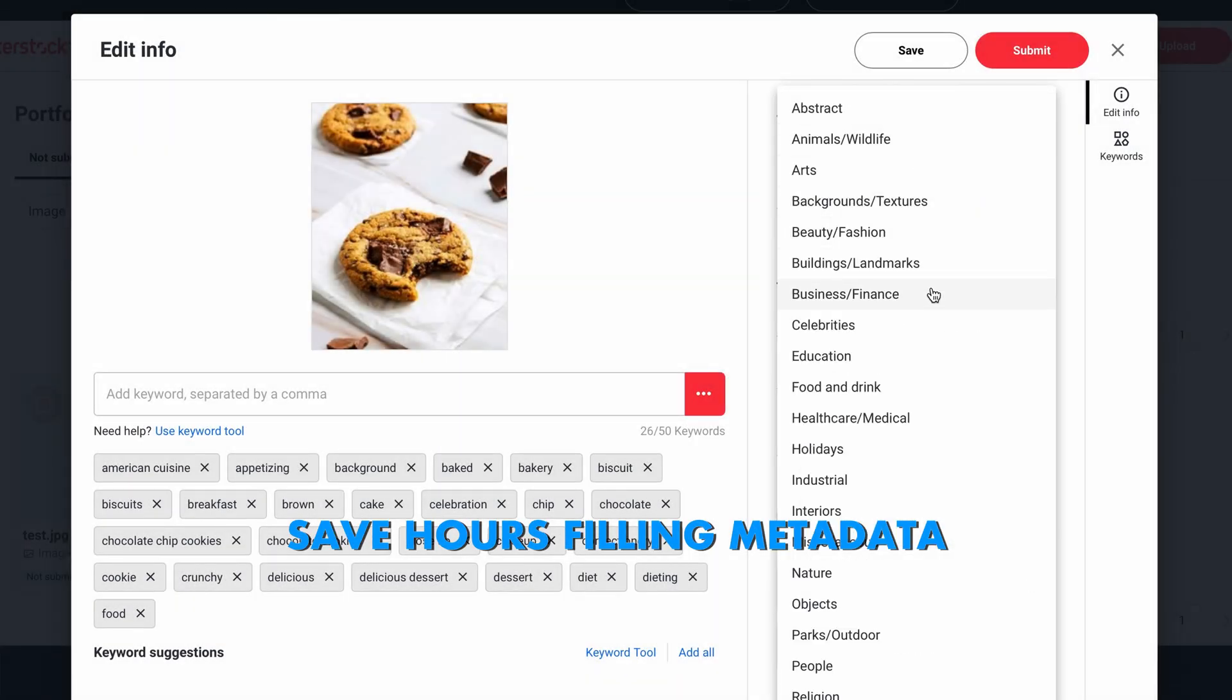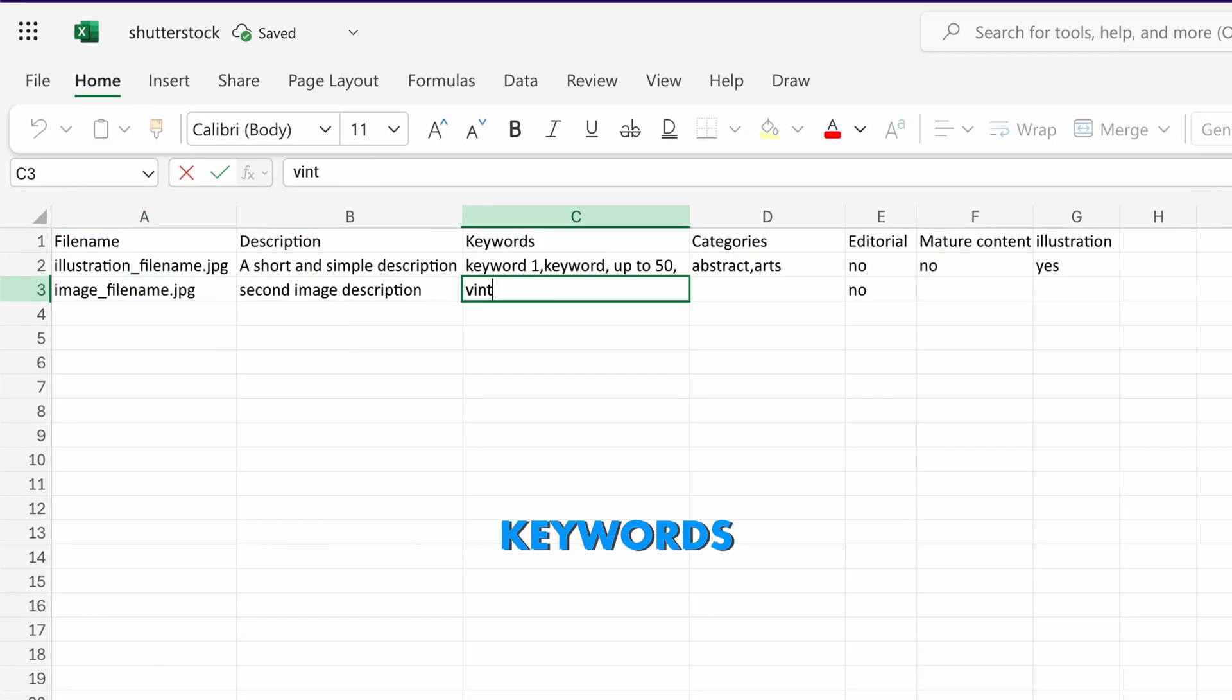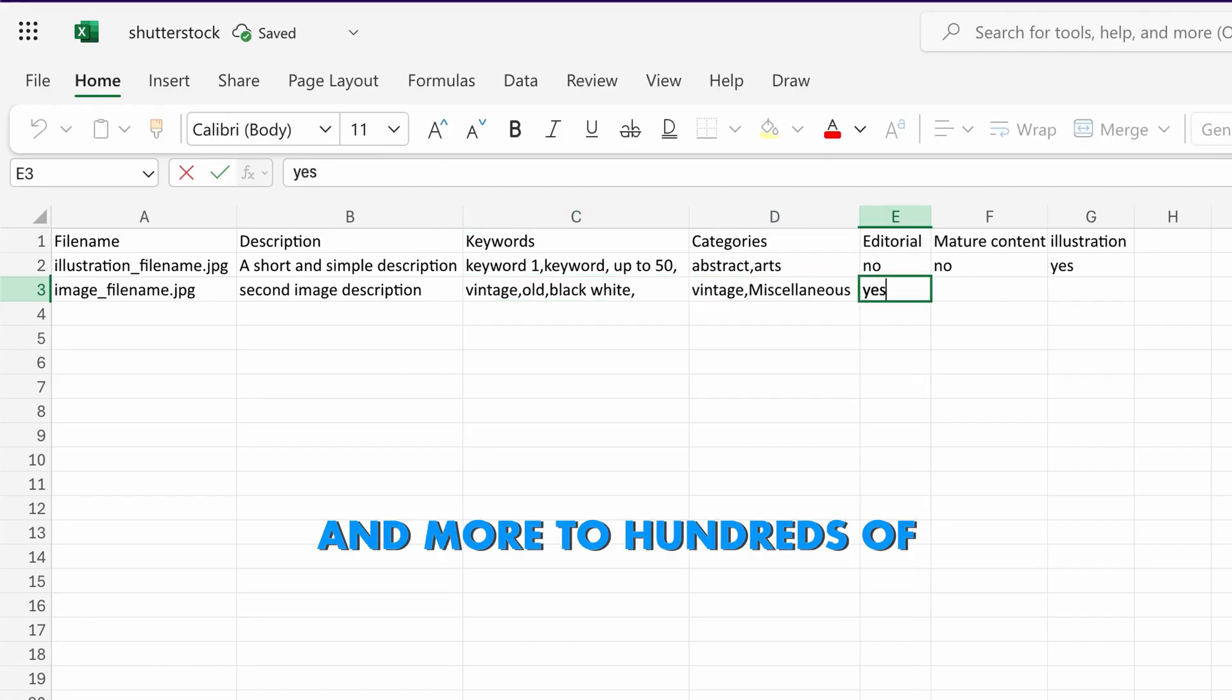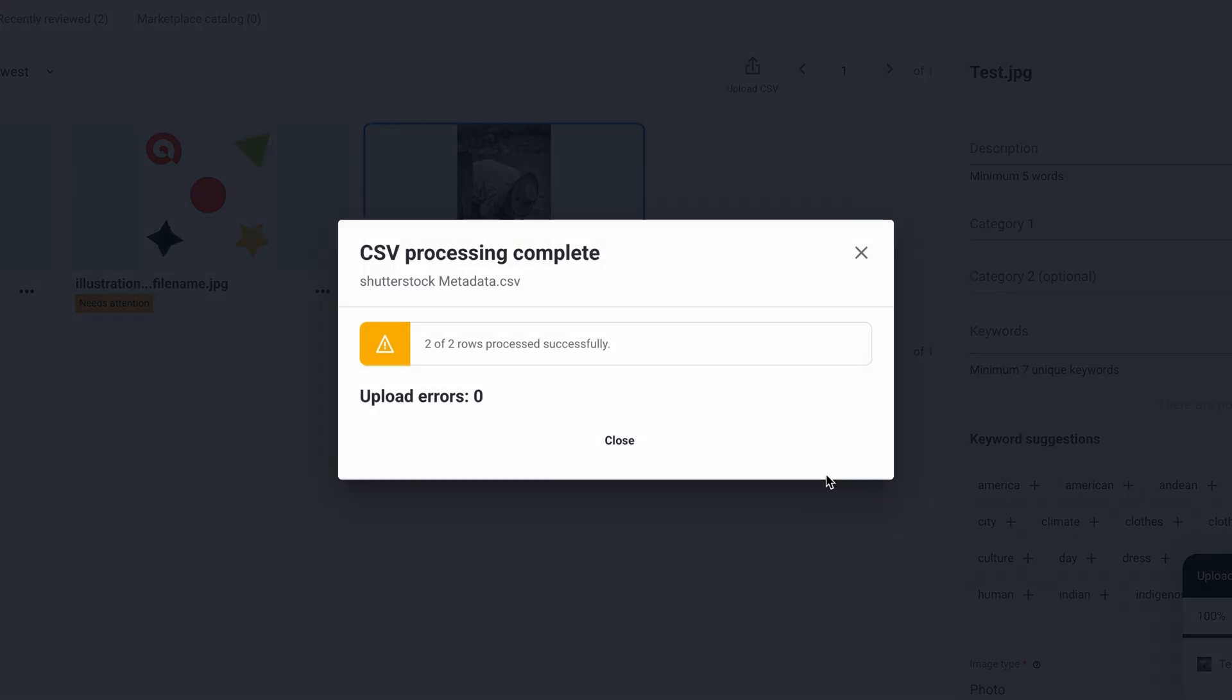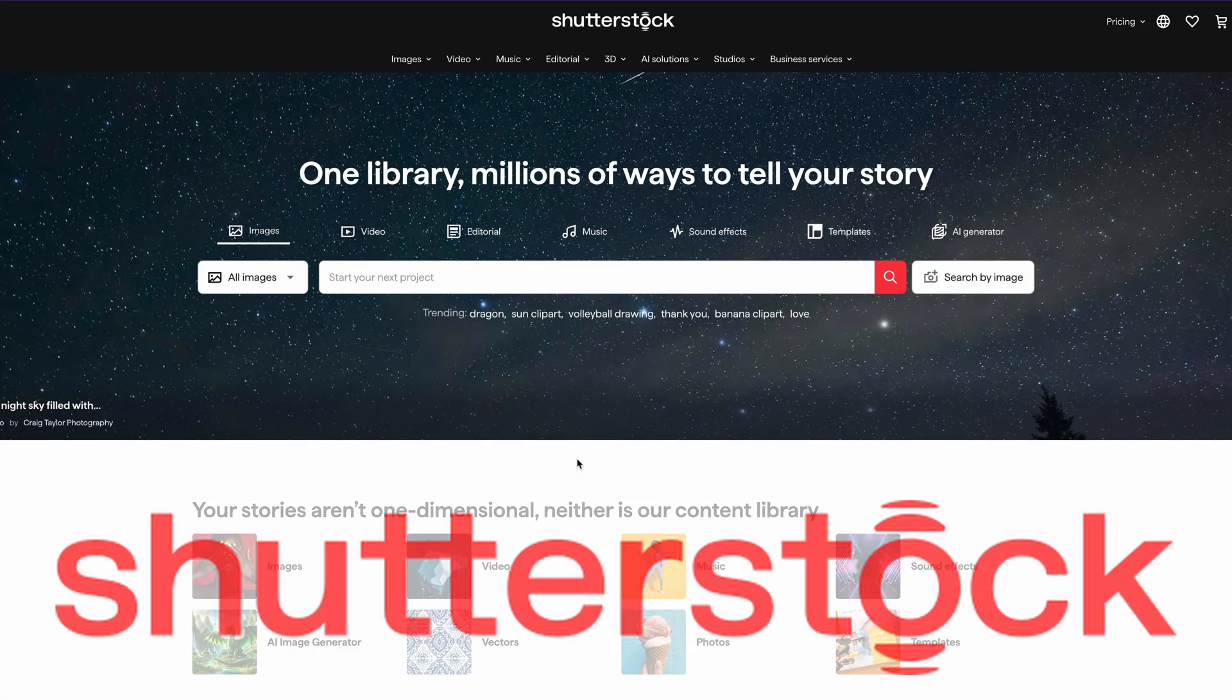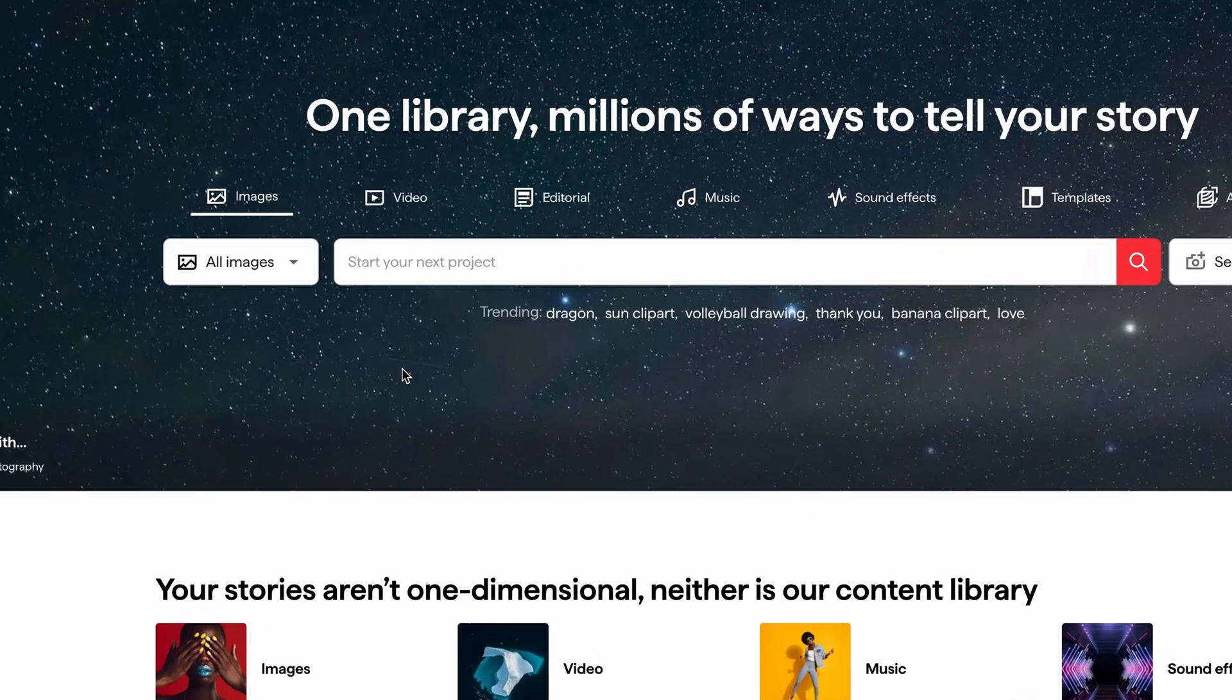Save hours filling metadata. Use one CSV to add titles, keywords, categories and more to hundreds of Shutterstock assets, then upload it once. Welcome back! If you're not familiar with Shutterstock, it's an online marketplace where you can sell your content including photos, 3D models, vectors, illustrations, videos and templates.